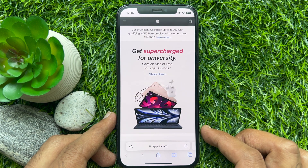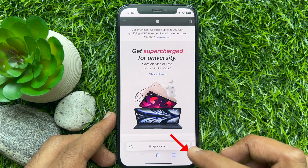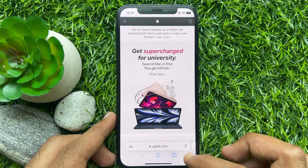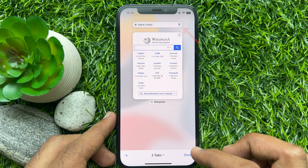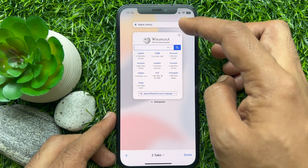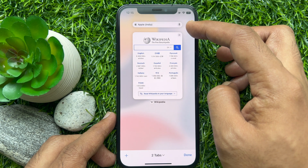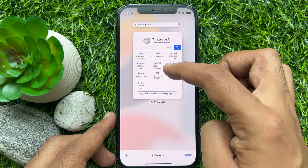To view your pinned tab, tap the tabs manager icon in the bottom right corner. Here, at the top of the screen, you will find all of your pinned websites. Let's try another one.